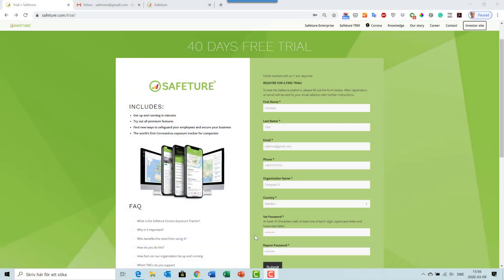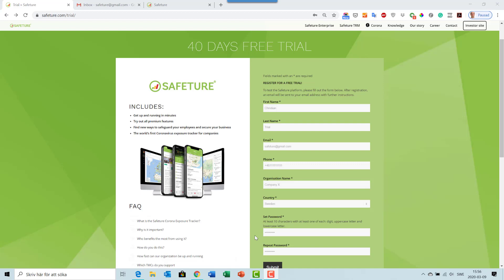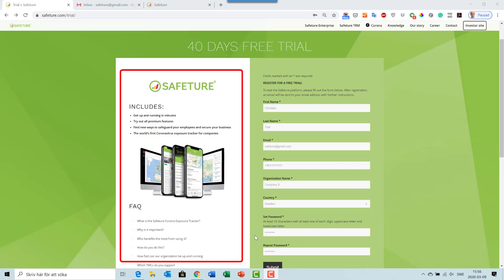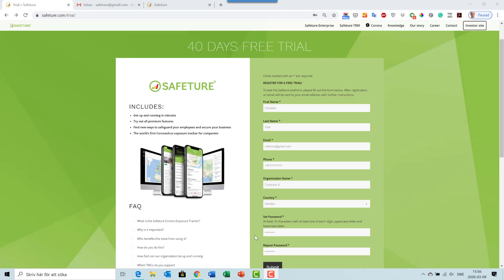Let me show you the three easy steps of how to get started with a Safeture trial account. You go to safeture.com/trial. To your left on this trial form, you get some valuable information about the trial and questions that have been asked by others.